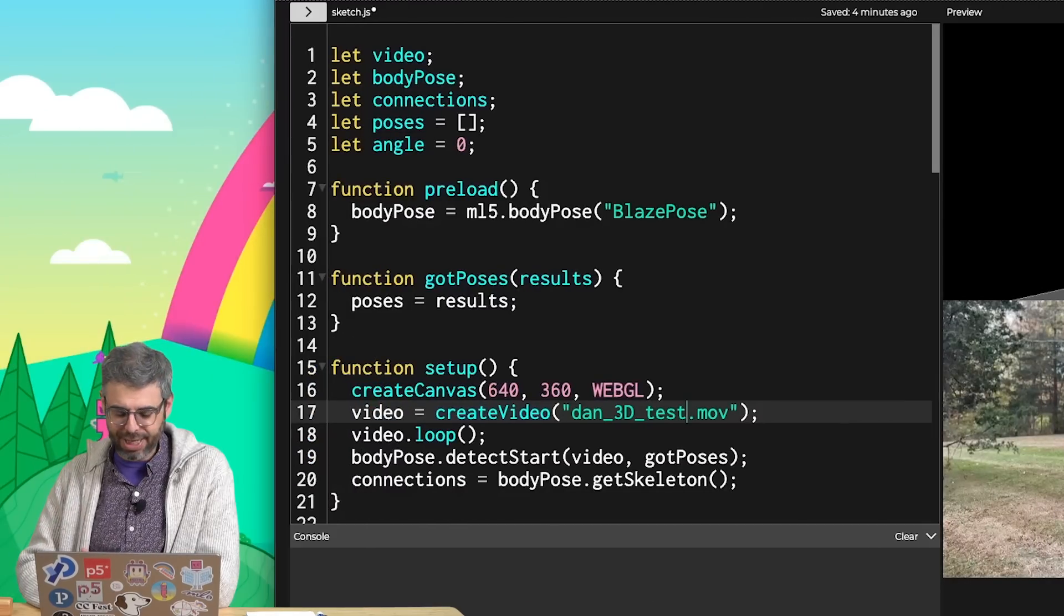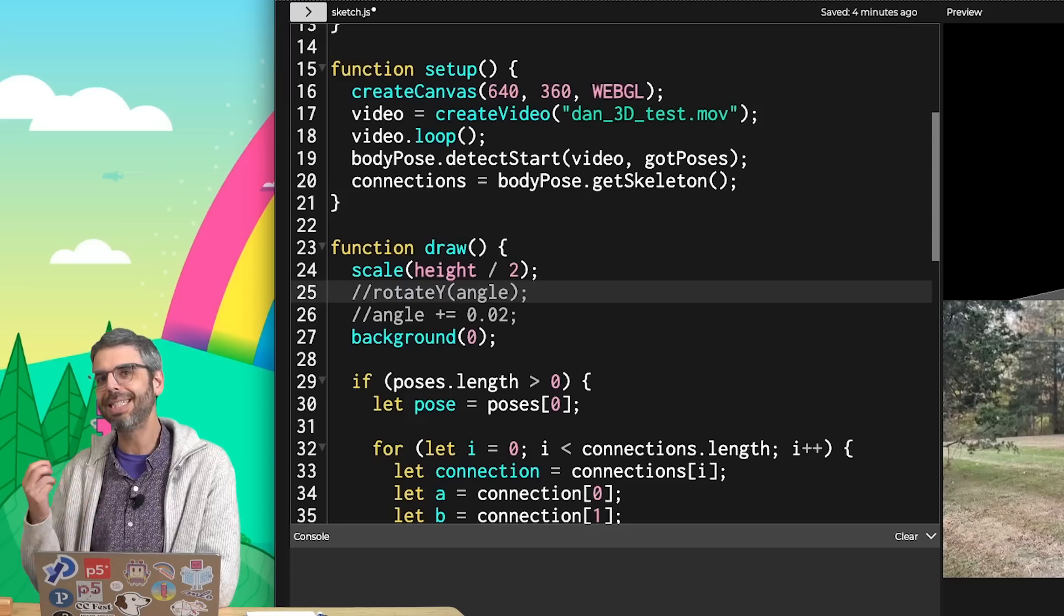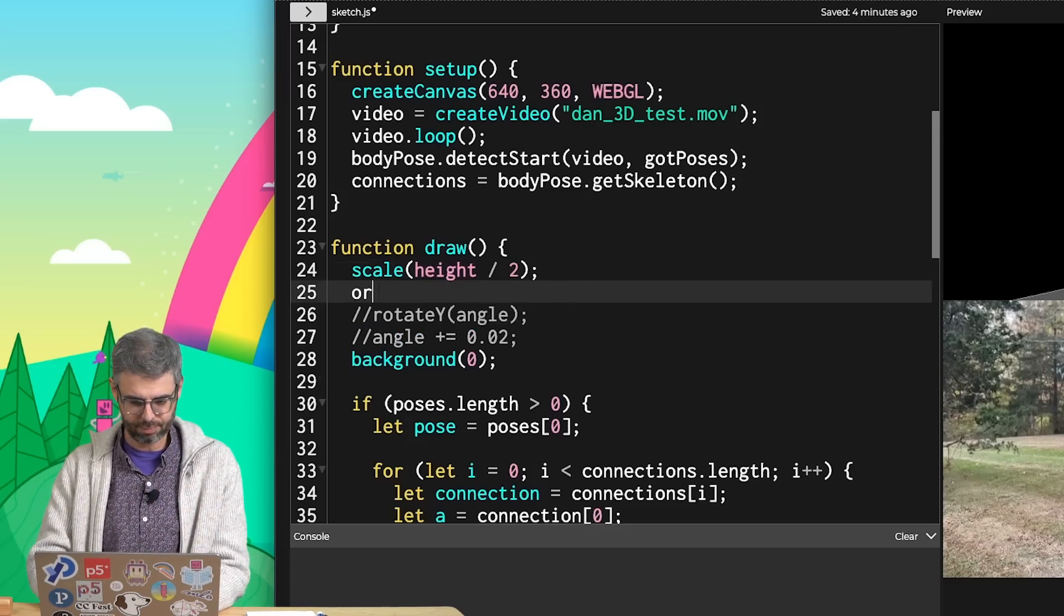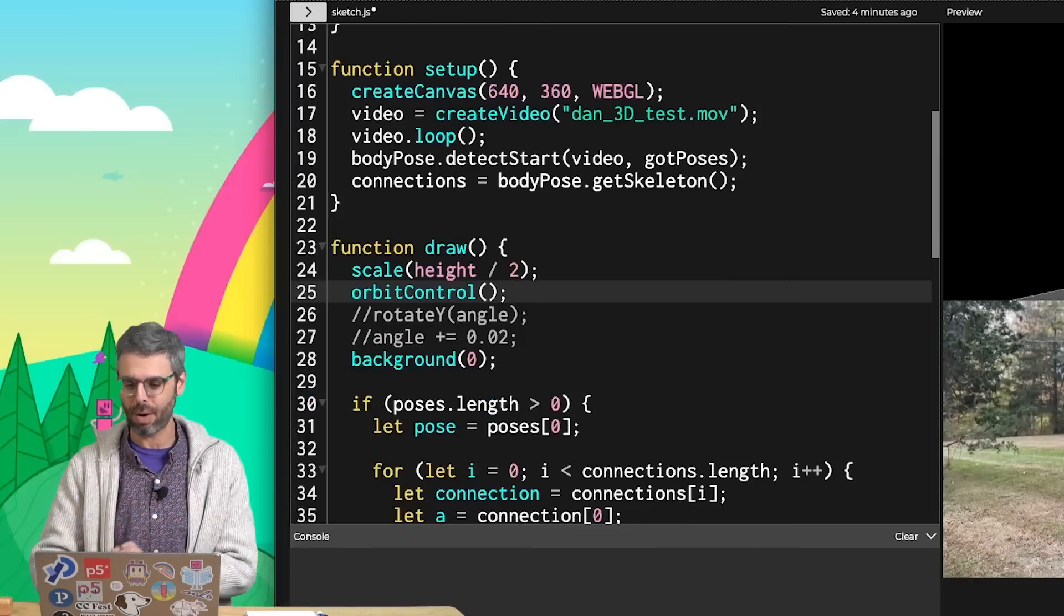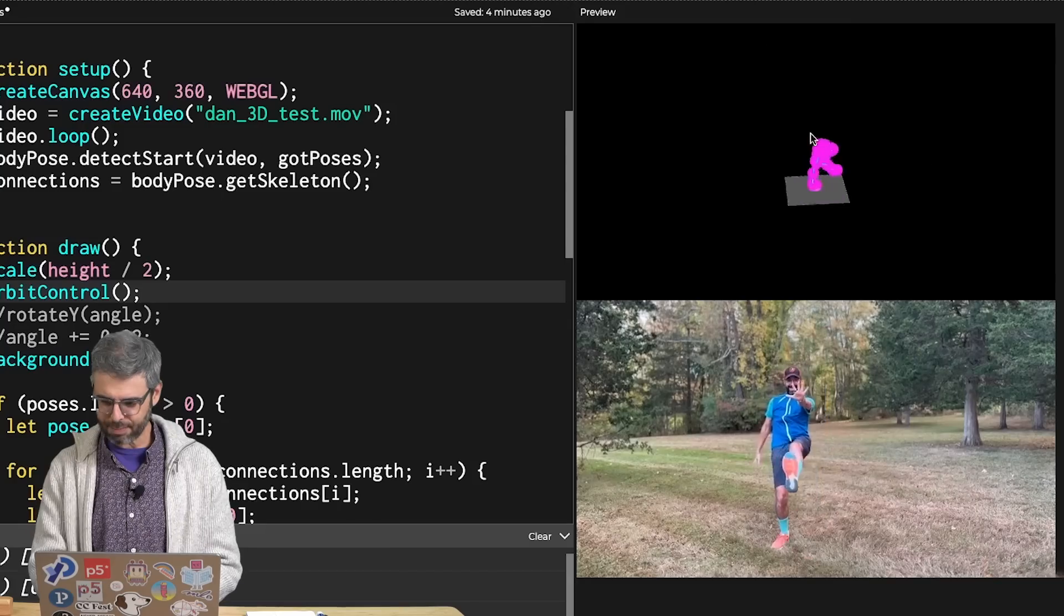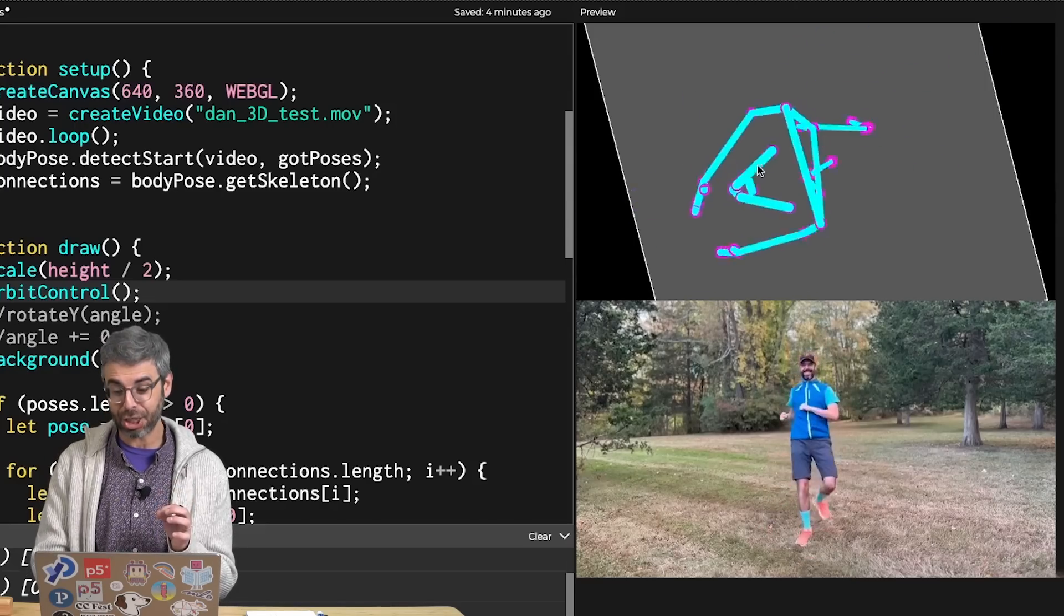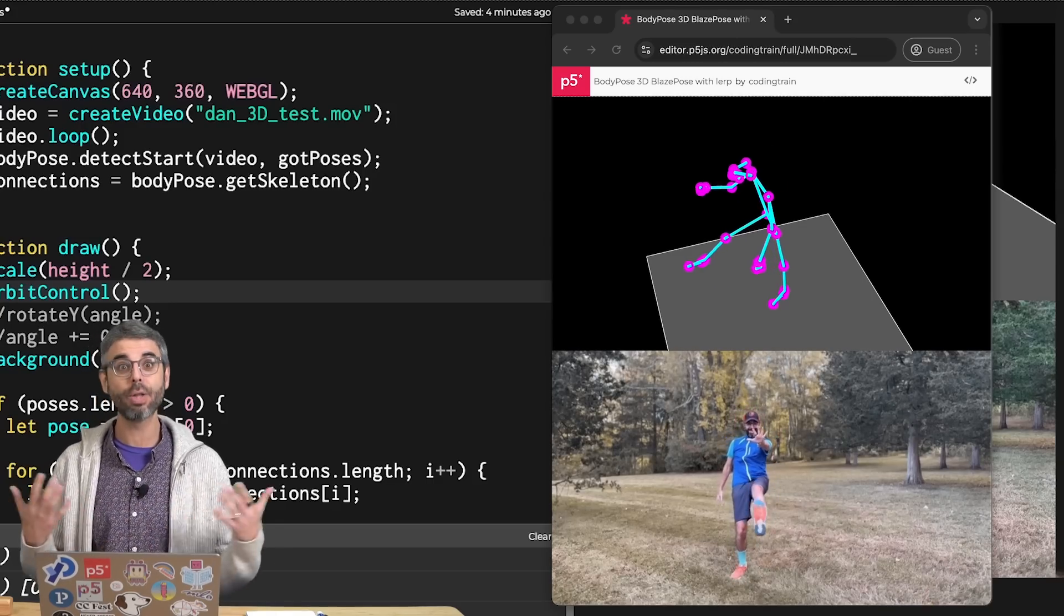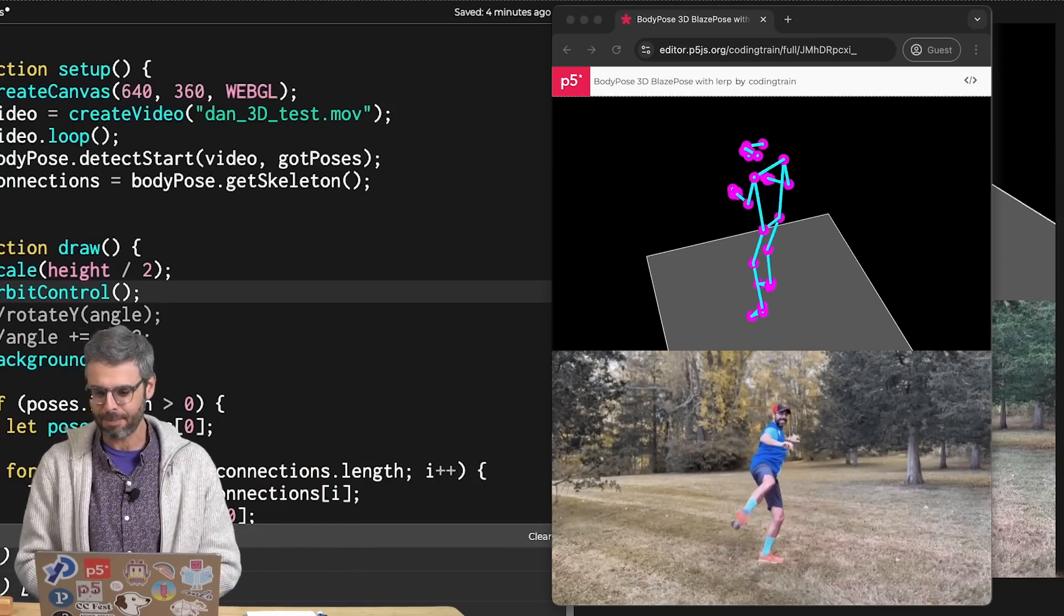One thing that might be helpful here is not to actually do my own rotation around the y-axis, but to instead call a special function in P5 called orbitControl. What orbitControl allows you to do is click and drag the mouse to change your view of the scene. So I can do this, and I'm actually looking at it now from above. You can see there's a lot of noise and jitteriness of the data. Probably adding some smoothing to the code with lerp could be something to try. I'll try to include that in the code examples that I provide with this video.